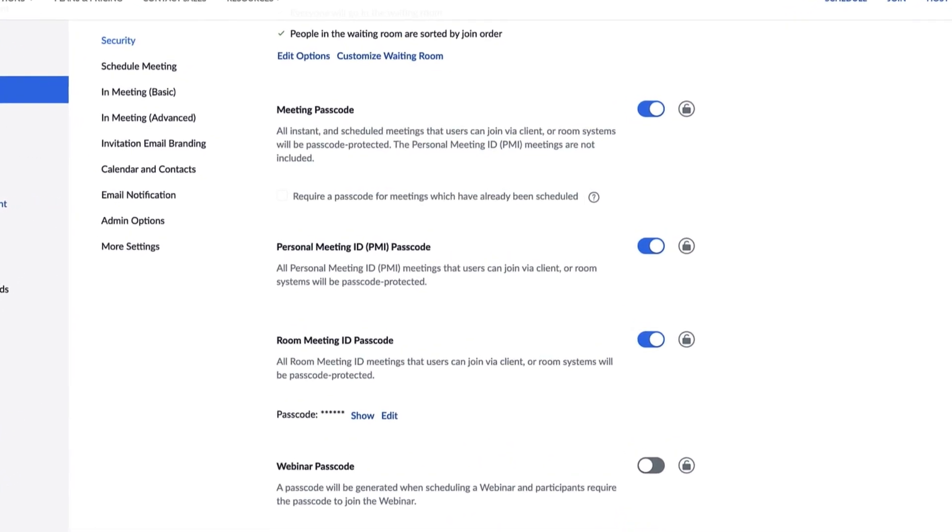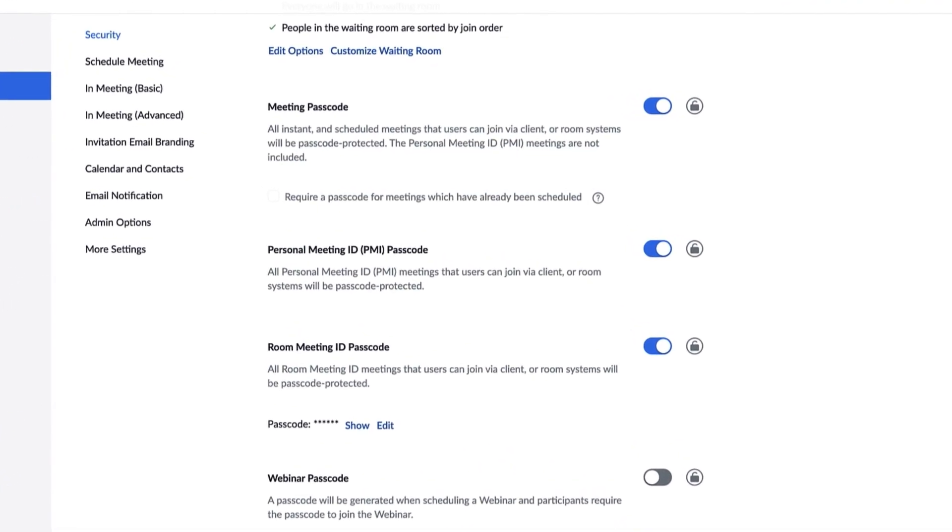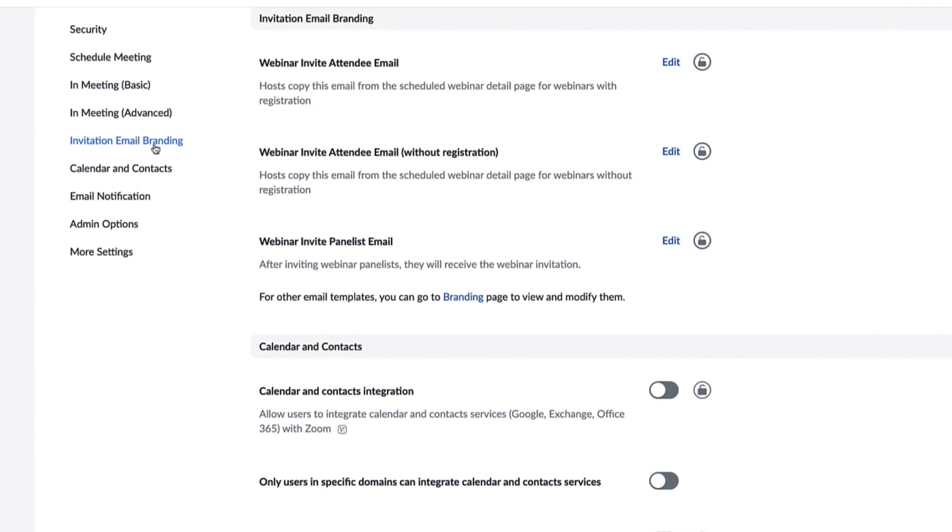First, navigate to the Invitation Email Branding section. Here, you'll see the top three emails webinar hosts most commonly send out. Click Edit to make any changes.